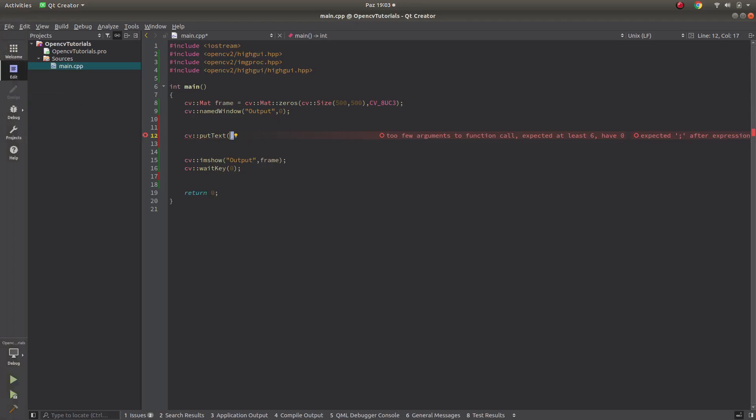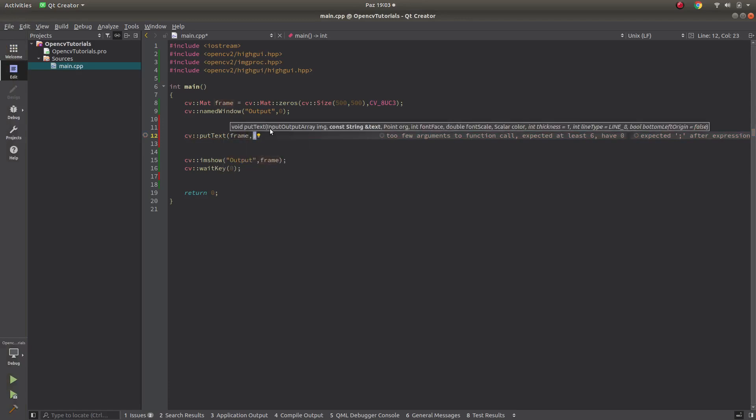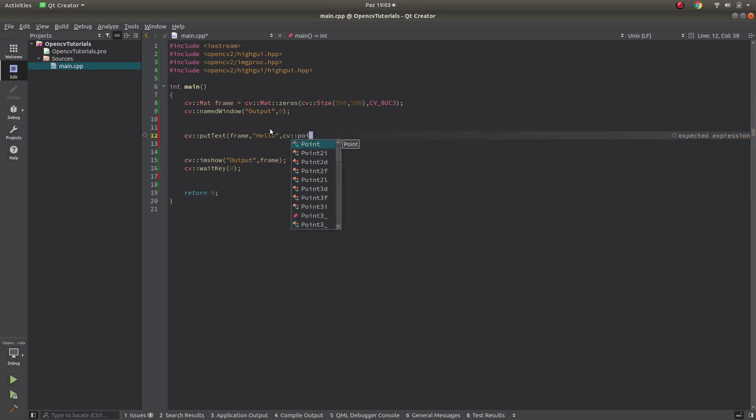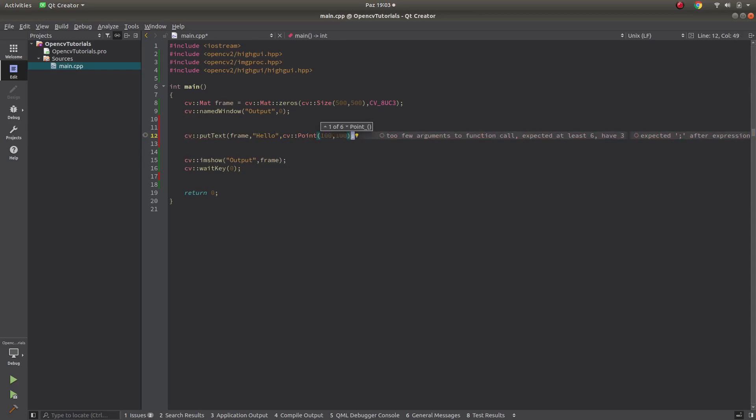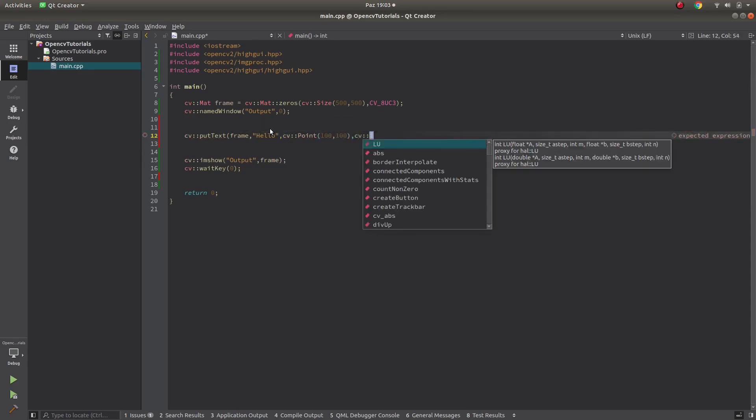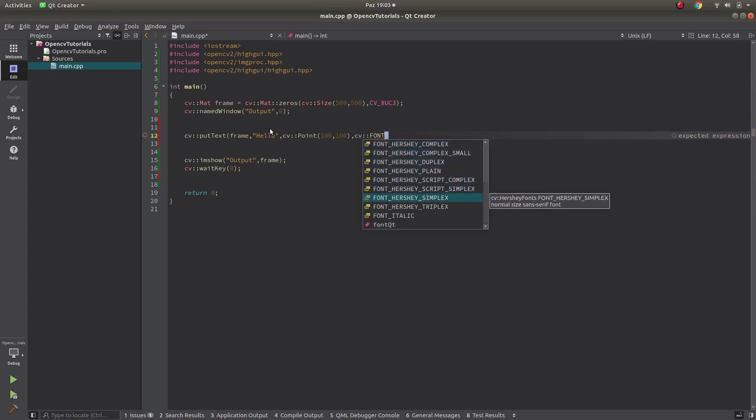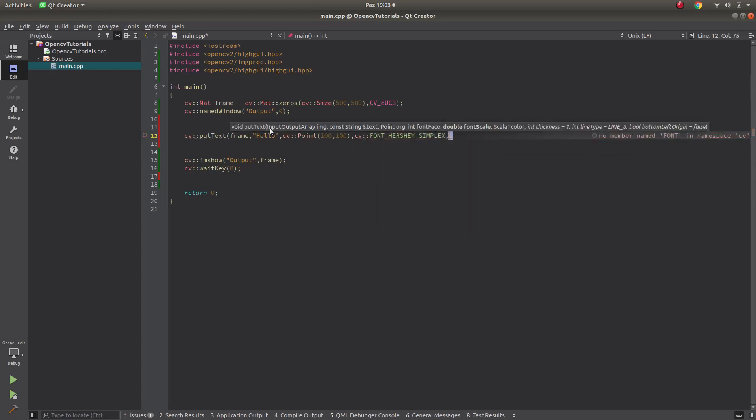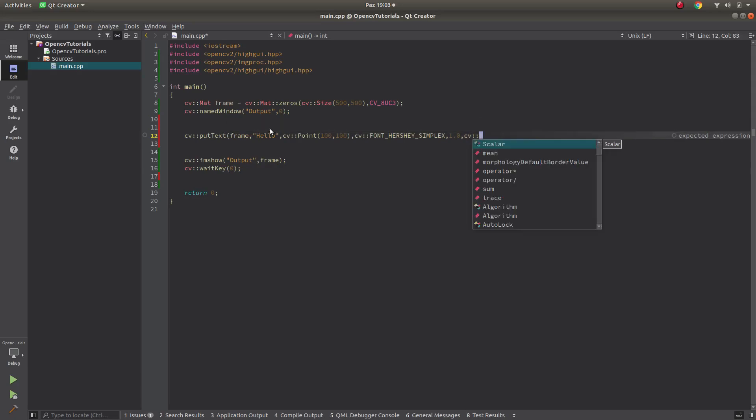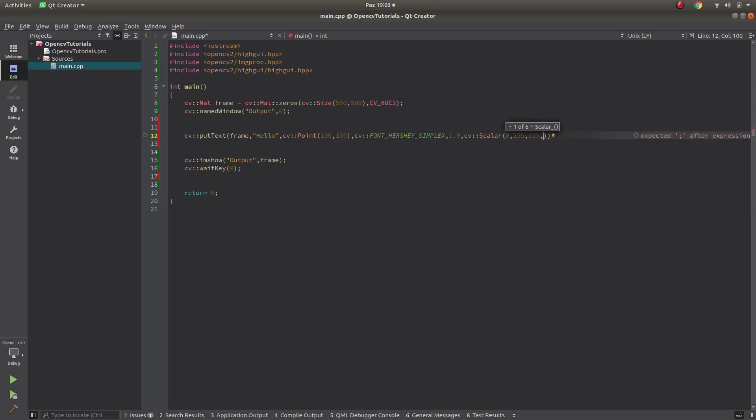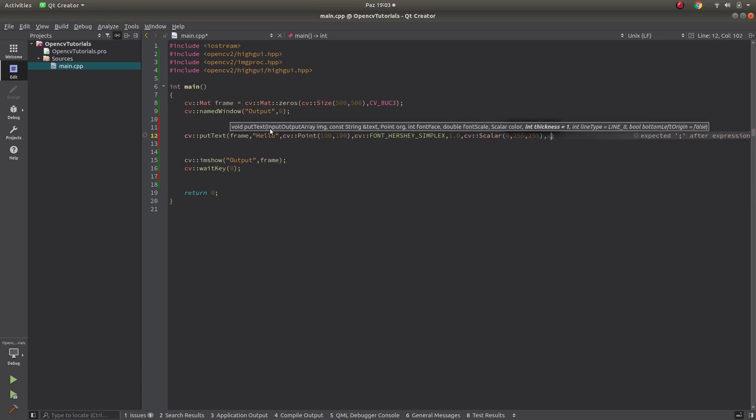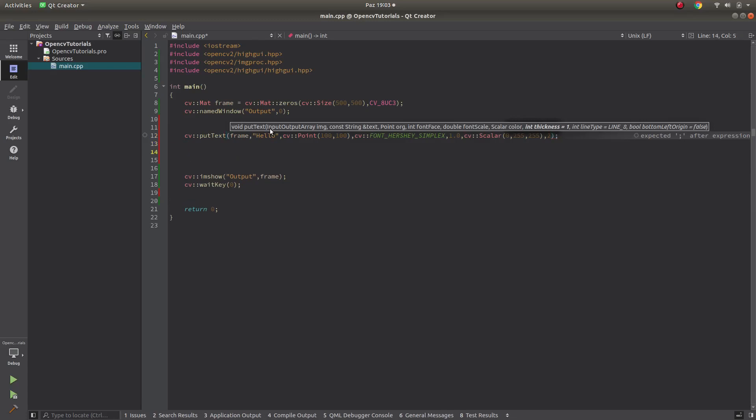Let's put them inside. First of all, frame is our image. Text is, let's say, 'hello'. Point is, let's make 100 to 100. Font face, let's choose simplex. You can check which fonts for what you can check later. Font scale, let's make 1.0. Color, let's make 0, 255, 255. This is BGR respectively. After that, thickness, let's say 2. The rest can be default, not important as two parameters. Let's see the result.